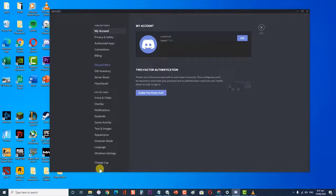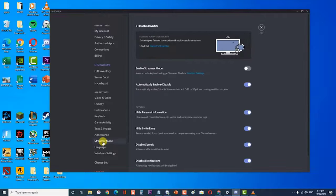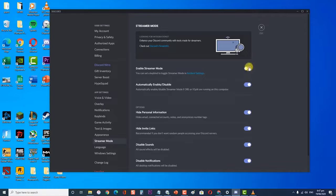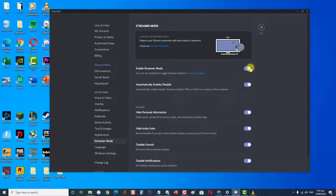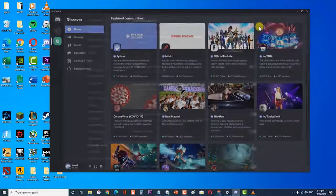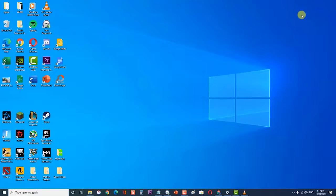Next, click streamer mode in the app settings section on the left panel. Check if enable streamer mode is on or off. If it's on, toggle it off. Click the close button on the top right corner, then reopen Discord to check if the notification sound issue still occurs.